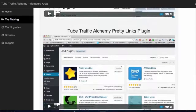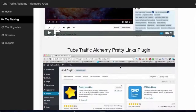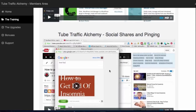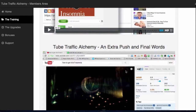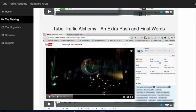Then module four — final words. We go through a few other things: how to utilise YouTube cards and annotations correctly, my viewpoint on views (views are very important), another plugin that you can use which is very useful, getting some social love and some pinging, and then an extra final push and some final words. We're also going to be adding content for those who have maxed out their YouTube accounts, or have technical issues with some of the things we show you — there are methods and tips that will eliminate all of those doubts.